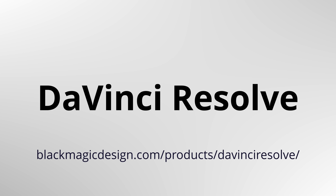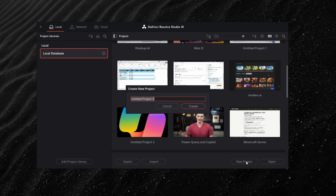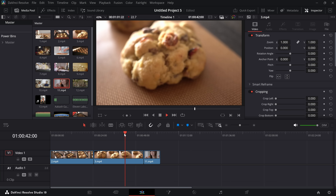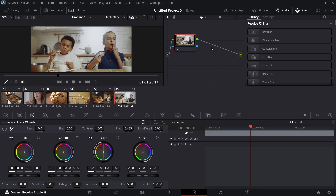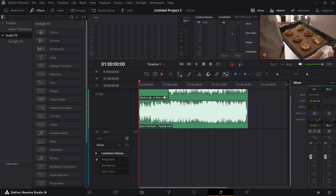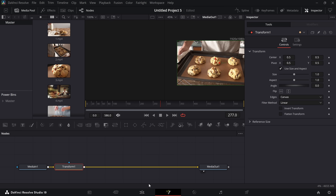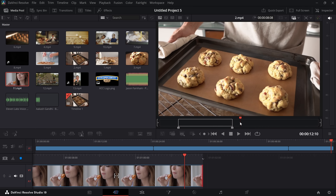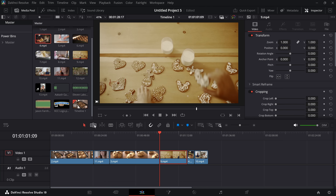Next up is DaVinci Resolve, a true powerhouse. This is personally the video editing software that my team uses to edit all of the videos on this channel. DaVinci Resolve is the only free software that combines editing, color correction, audio post, motion graphics, and visual effects all in one app. The cut page is great for fast editing, while the edit page gives you full timeline control.